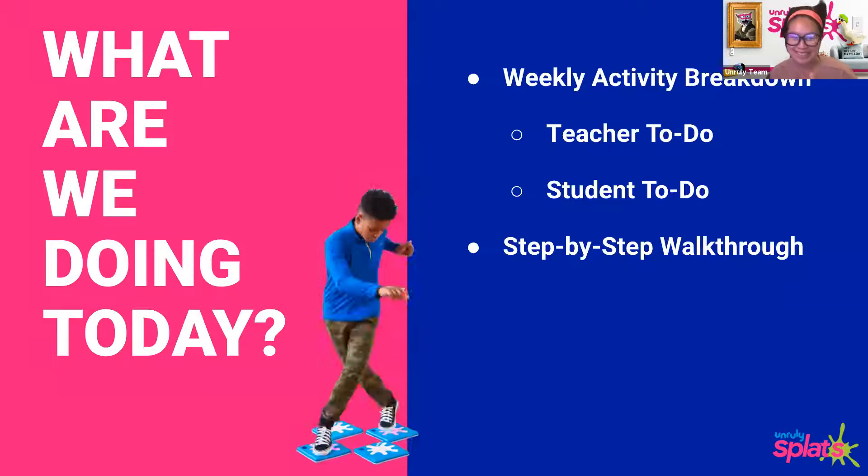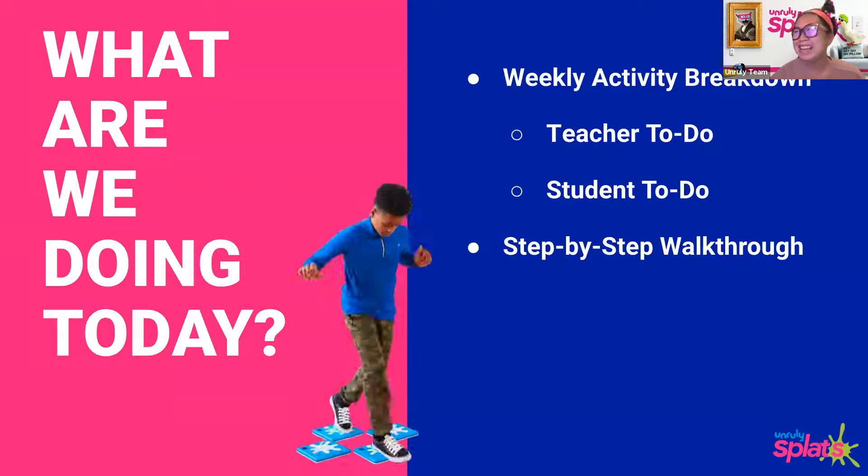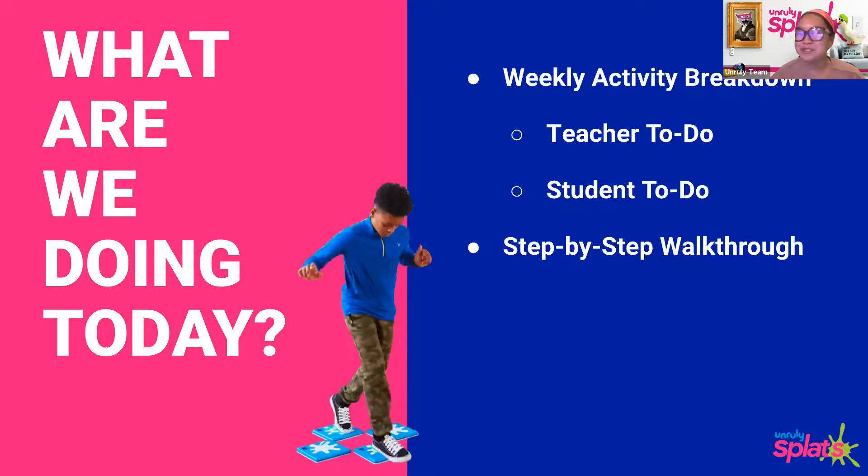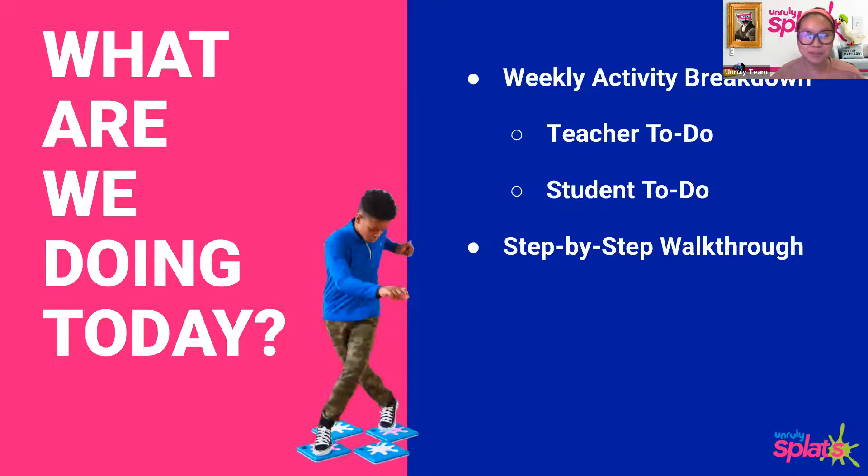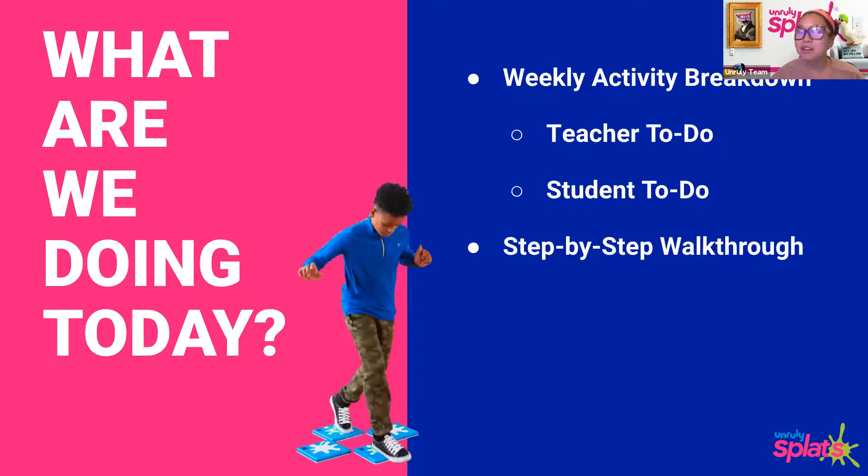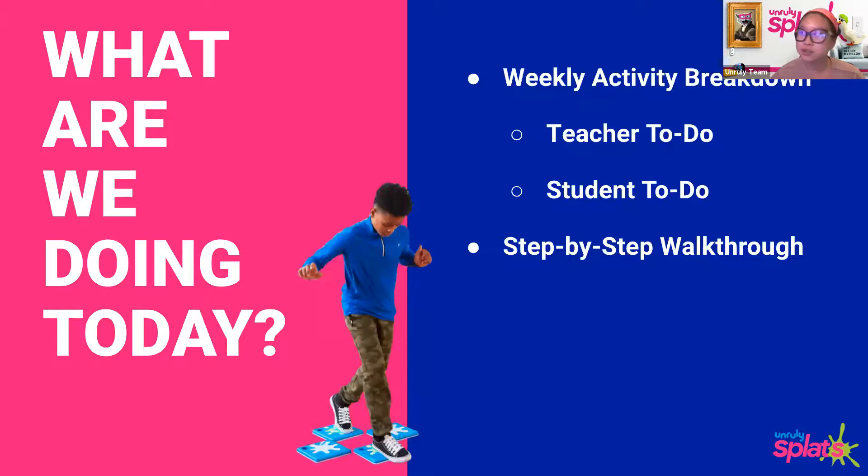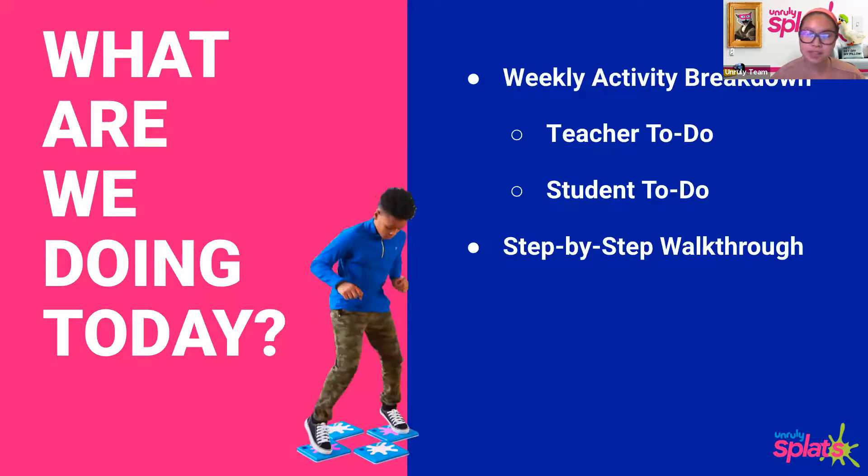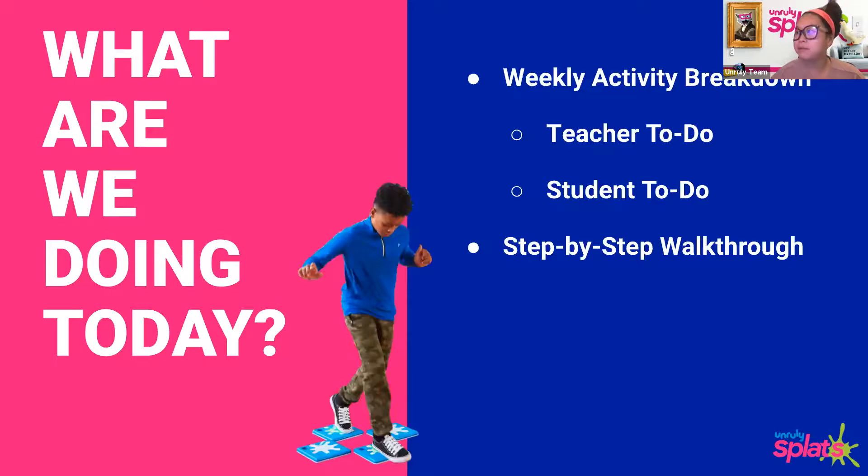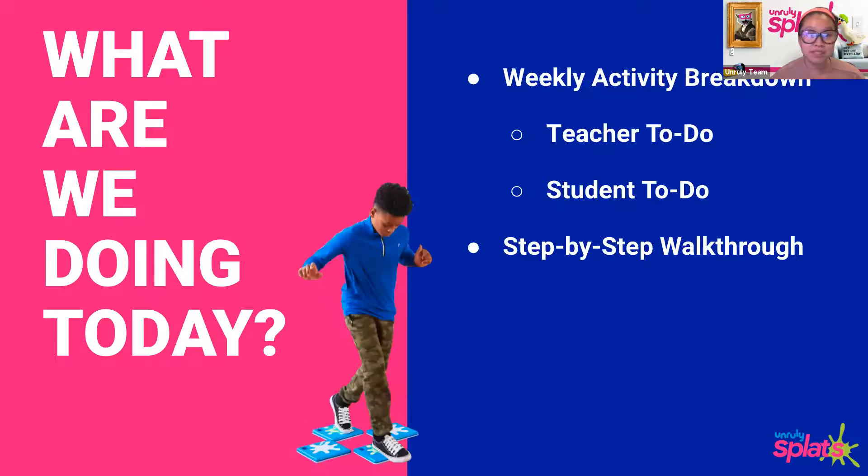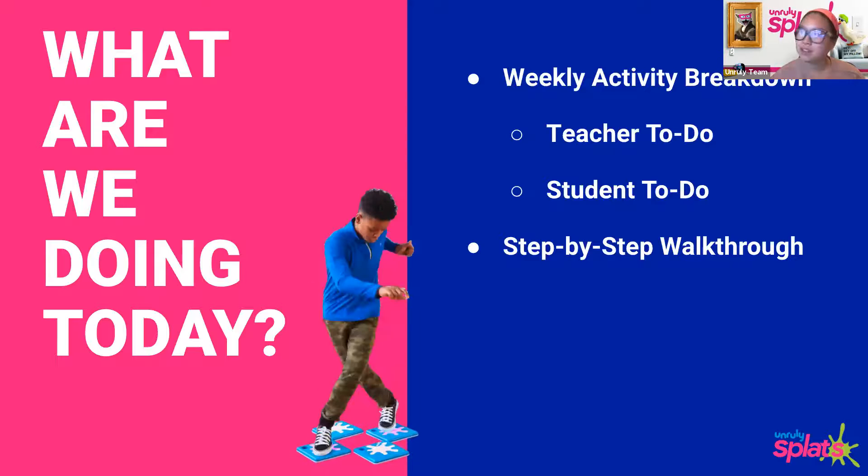Welcome to week three. We are going to go over this week's breakdown of teacher to-dos, student to-dos, and step-by-step for being successful this week.